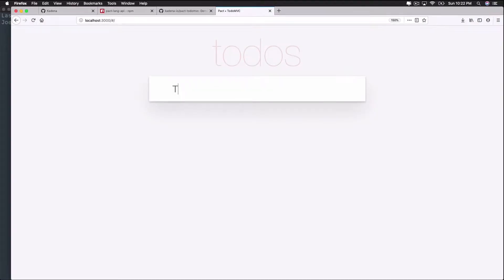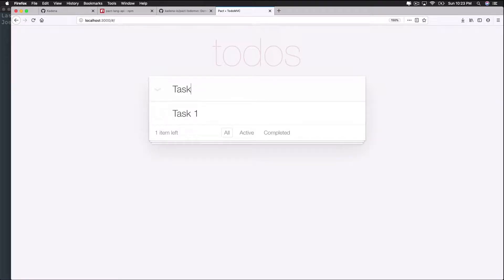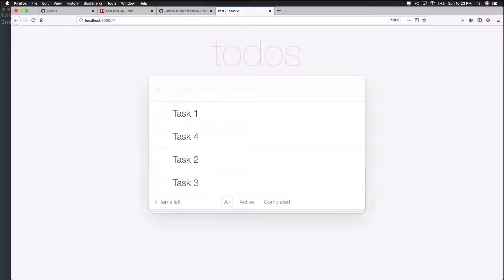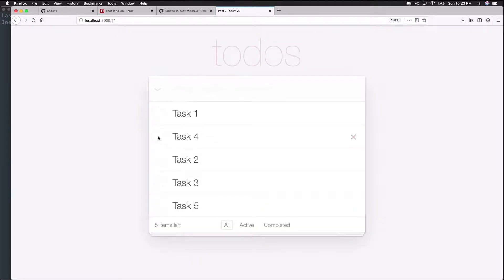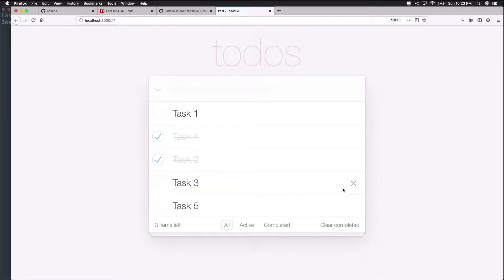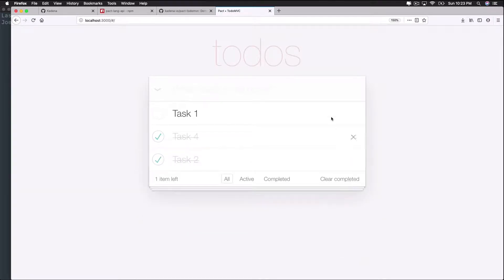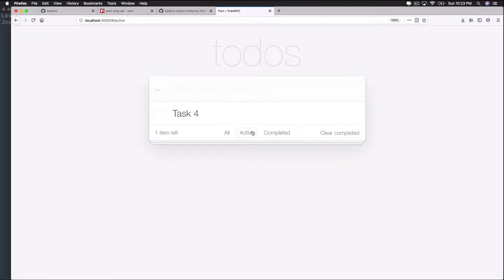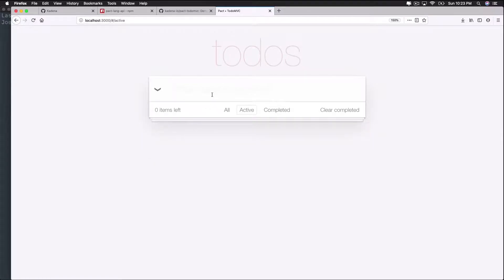Throughout this tutorial, we'll get you set up with a demo app we built ourselves. We call it the TodoMVC app. It's a simple to-do app you can use to track and manage tasks. While you might not need to track your tasks on a blockchain, the tools and setup required to make this app will help you really understand the fundamentals before moving on to more complicated applications. Here's what the app looks like.